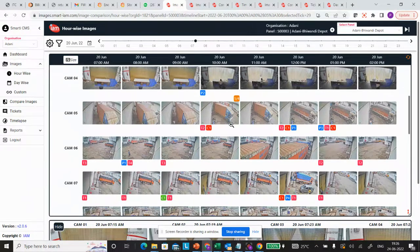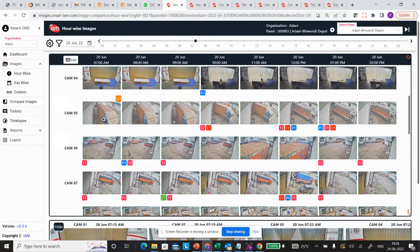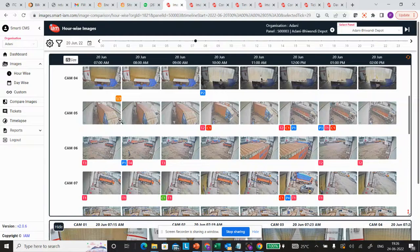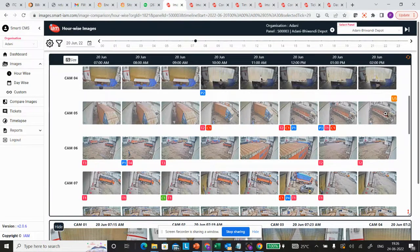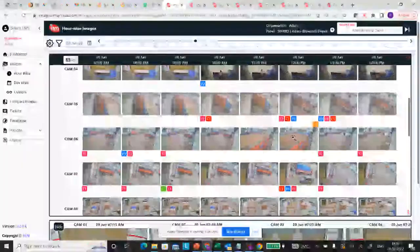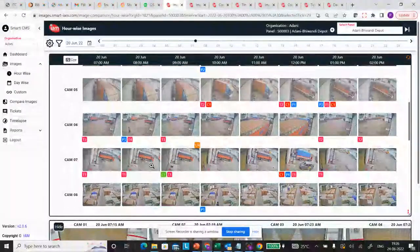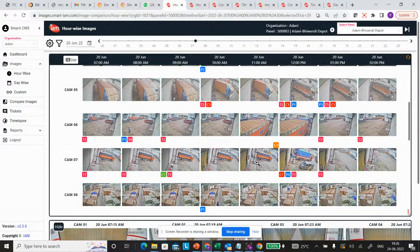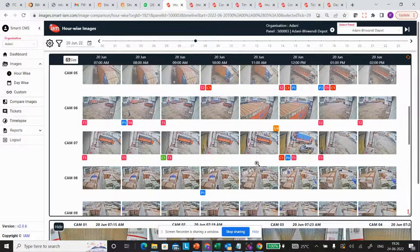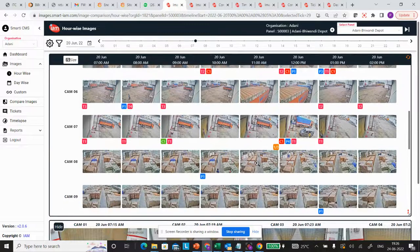You can see patterns like the time for which a truck is present. In this case, this particular truck is available for almost three hours, this truck for two hours, and this particular truck is standing there for more than five hours.